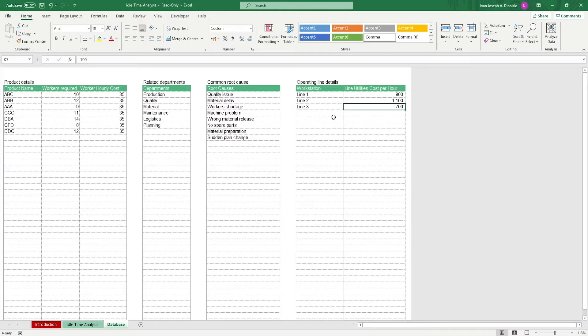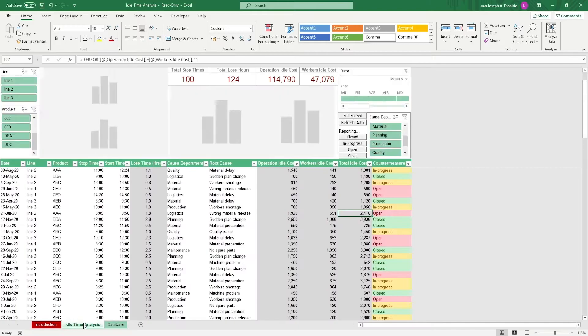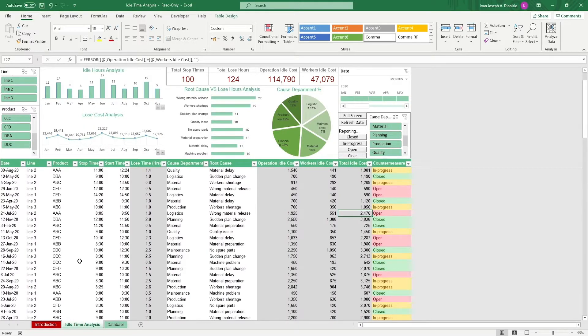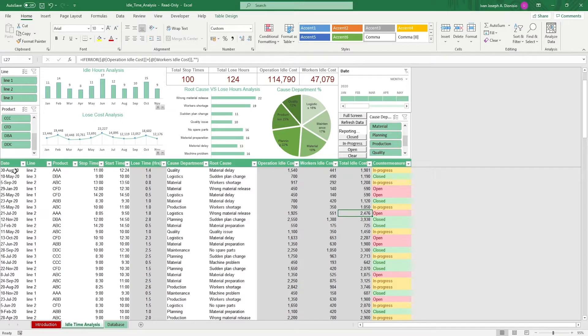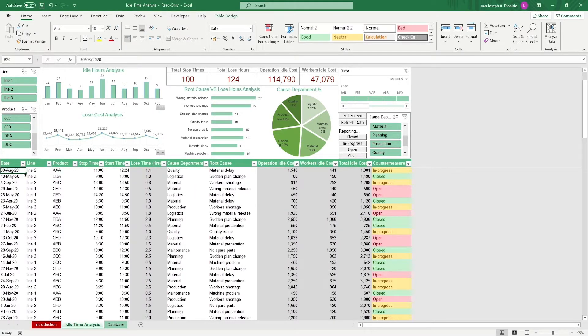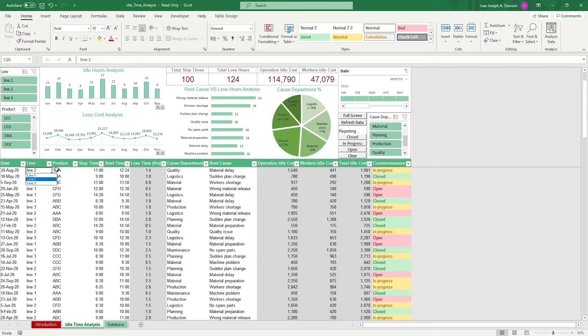Once all your details are there, we can move on to the idle time analysis sheet. All we have to do in this sheet is log our instances of idle time. To do that, we log in the date, the line, and product that's being worked on.